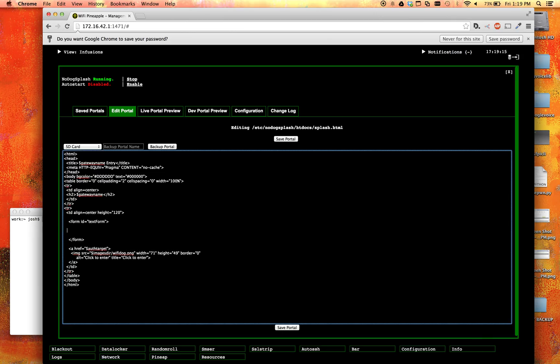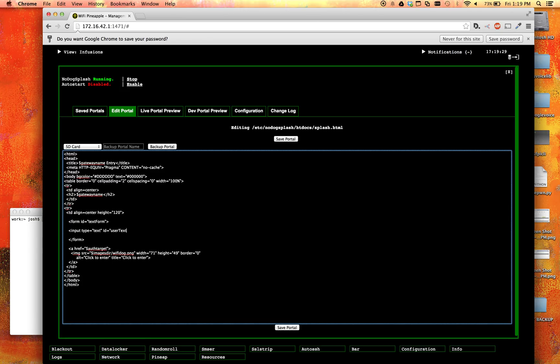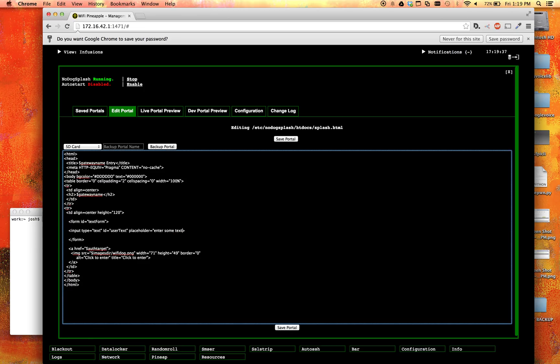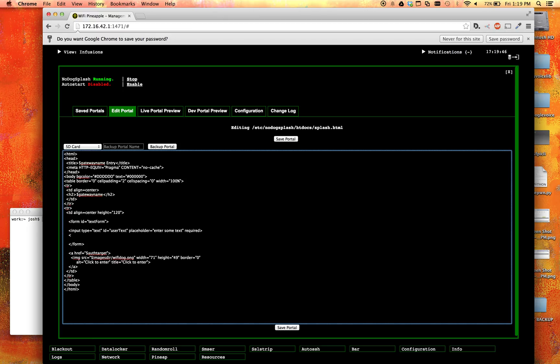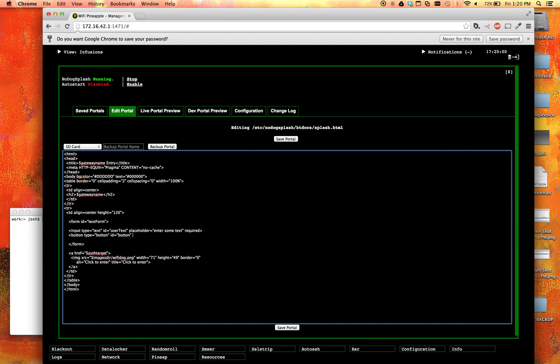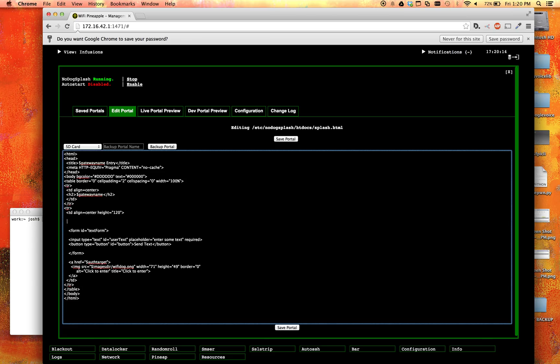Now inside of the form, we are going to have an input field. Input type equals text, id is going to be user text. And we are going to say placeholder equals enter some text. And we are going to make sure that it is filled out before it can do anything. Okay, so now we're going to create a button. So button type equals button, and id equals button. That works. And let's give it some text of send text. All right, so there we go. We have our input, we have our button, we have our form.